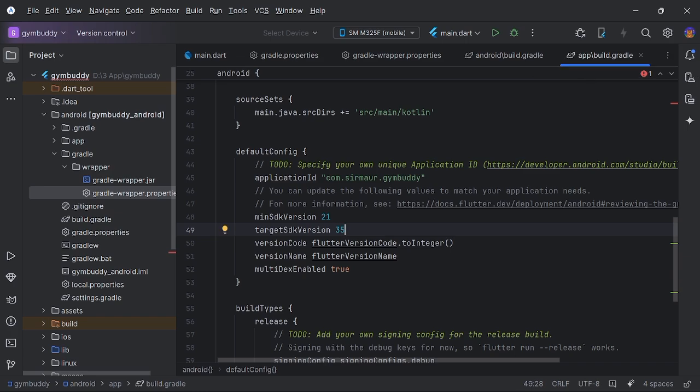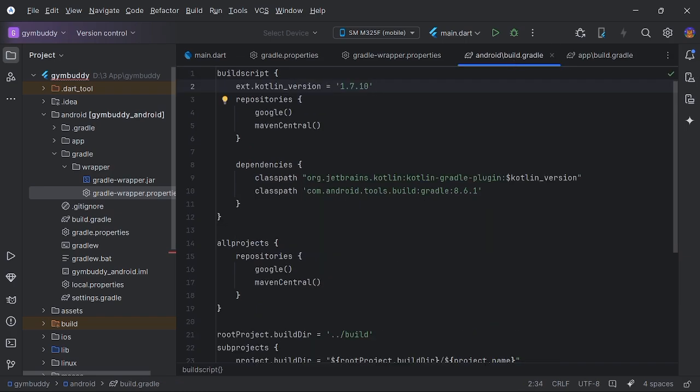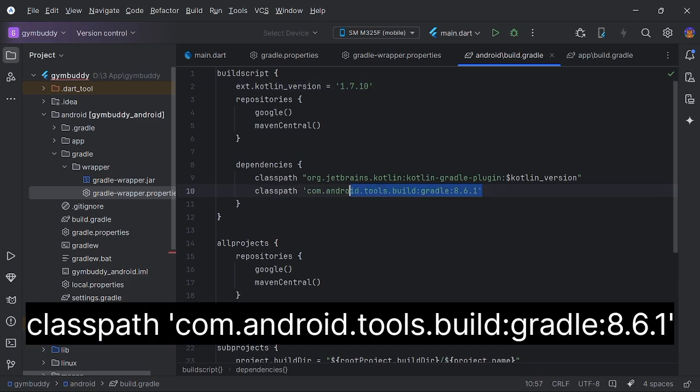Now in your android build.gradle file, you have to add this line in the dependencies. Your AGP should be 8.6.1.